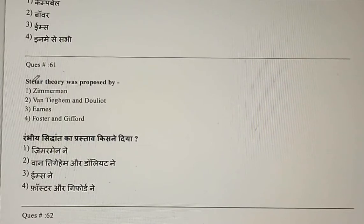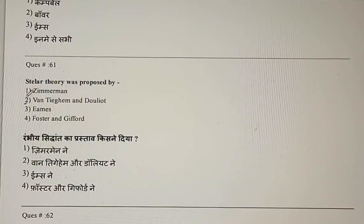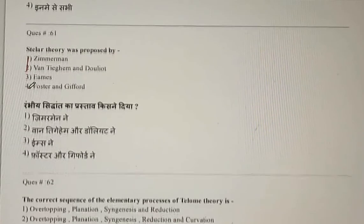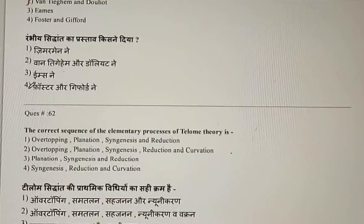Question 61: Stelar theory was proposed by whom? The Stelar theory was given by Vaughn, Tegum and Deloitte. The correct answer is the second option.